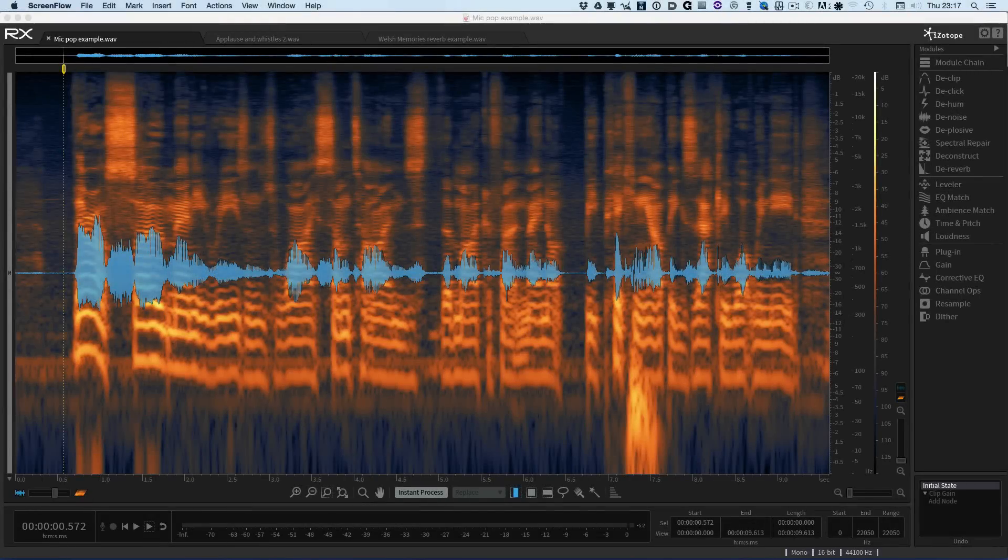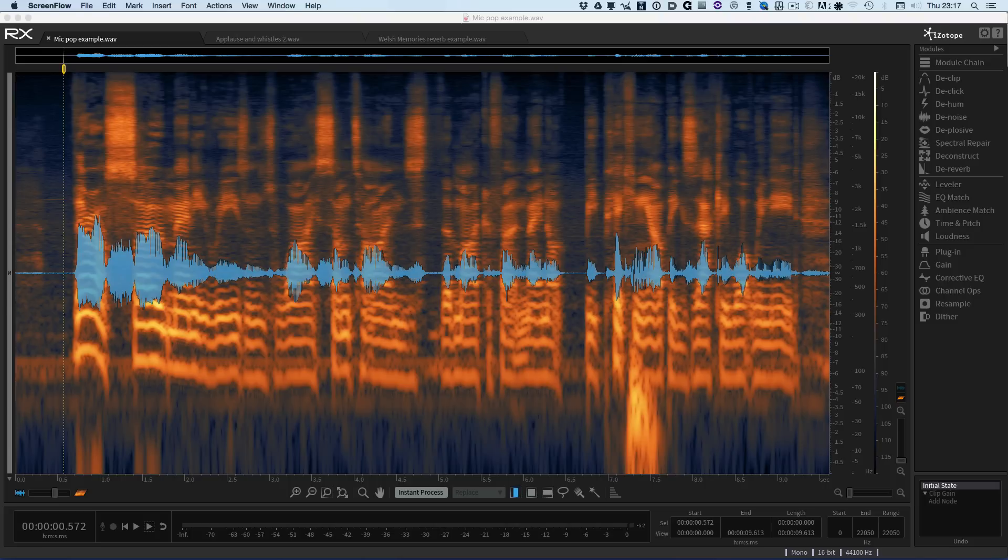Hi, it's Mike from Pro Tools Expert and today I want to give you an exclusive preview of the new features in the iZotope RX 5 audio editor.